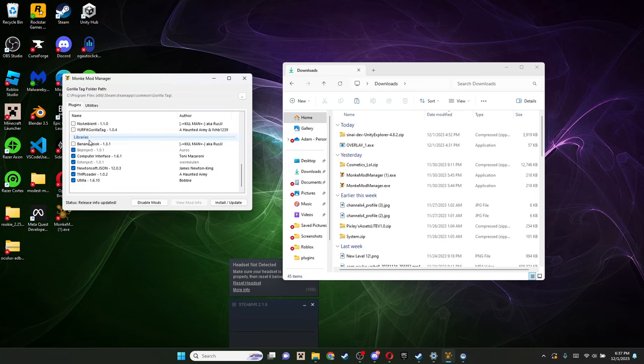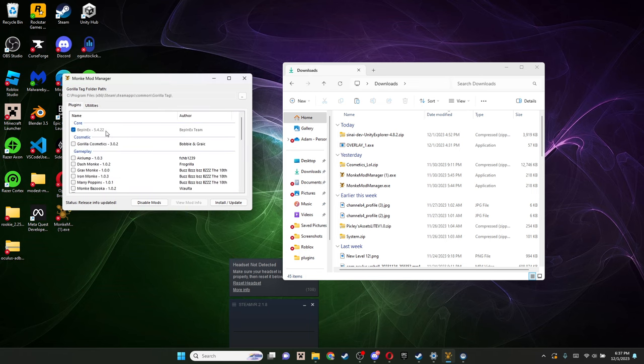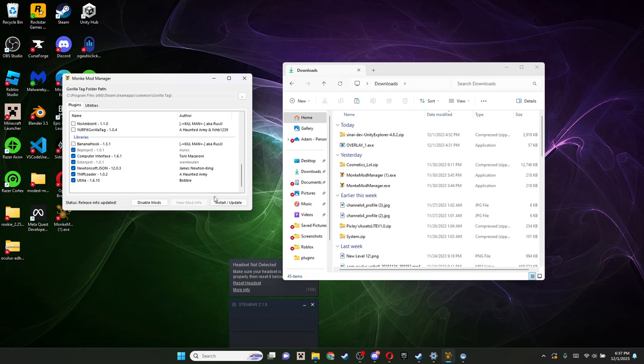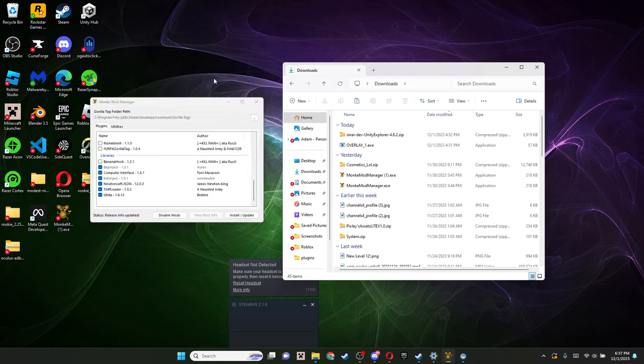Here's what you want enabled. You're gonna want this enabled in Core, the only thing that should be in Core. And then you're gonna want everything in libraries, except for Banana Hook selected, because Banana Hook's just kinda wonky, it doesn't work. Once you have all those selected, then just click install slash update. And this will automatically install those files onto Gorilla Tag.